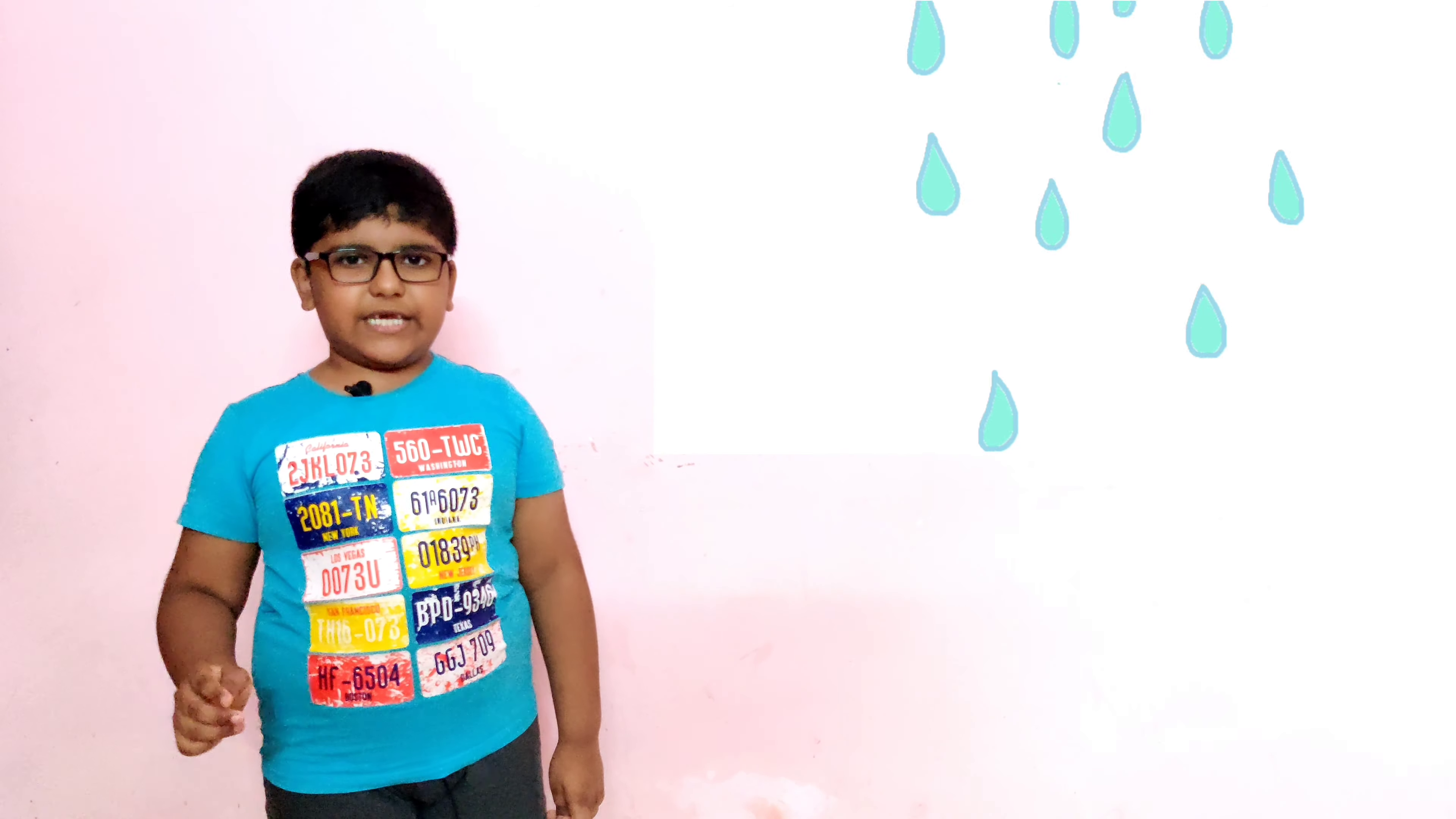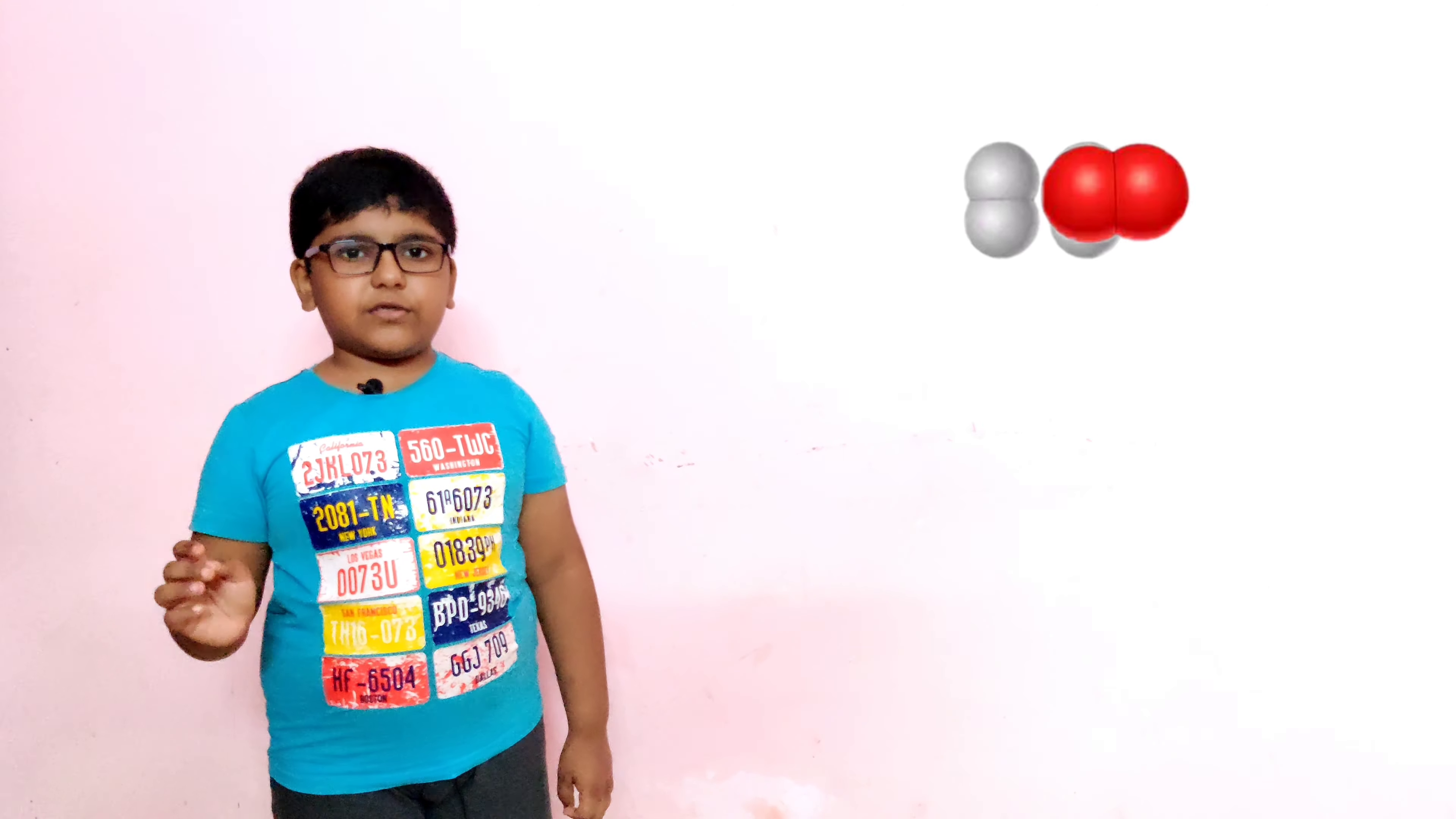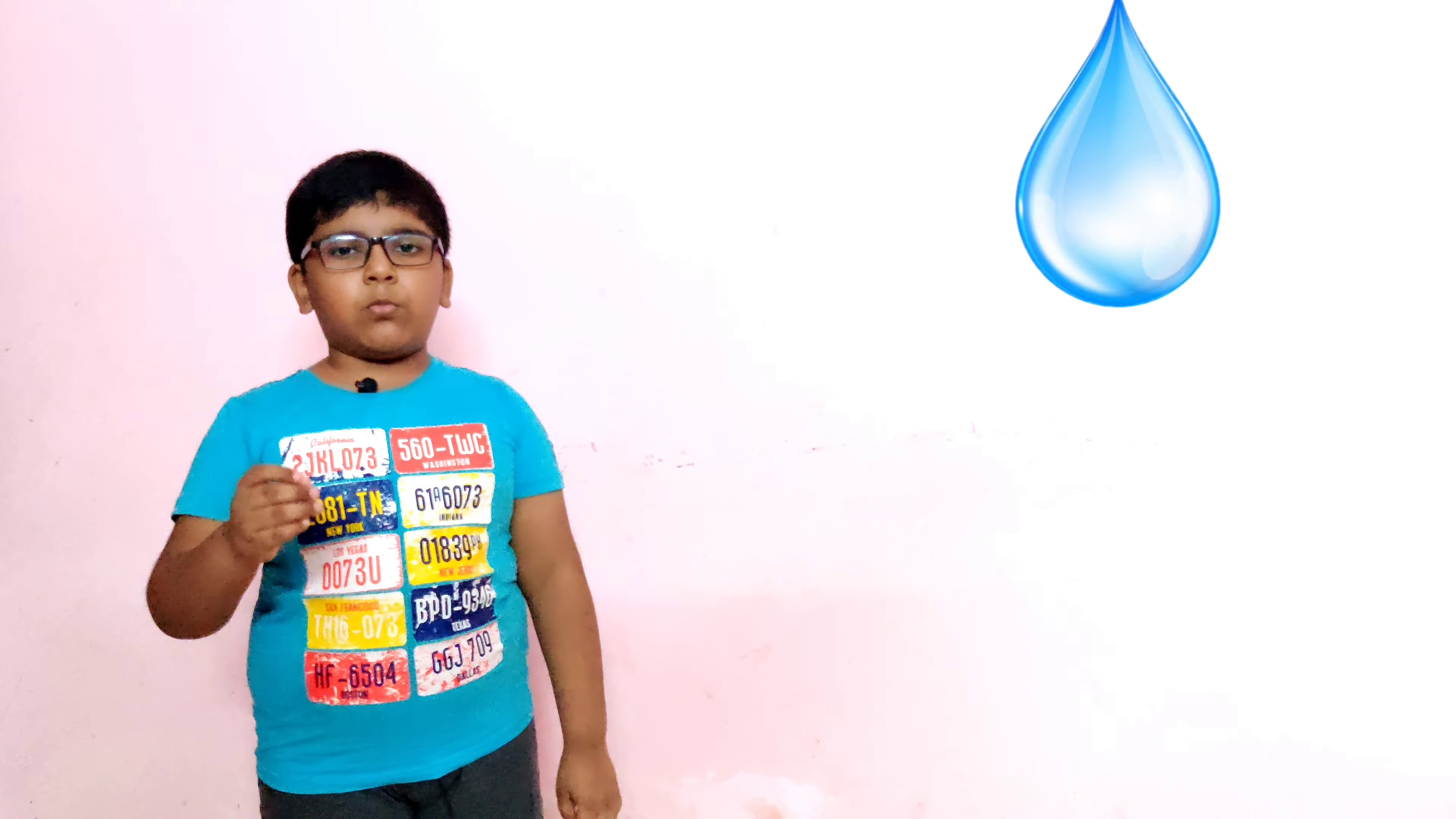Water cycle. Water keeps changing its form in nature. It keeps moving from the earth to the sky and back. This movement of water in nature is called the water cycle. The sun heats the water.